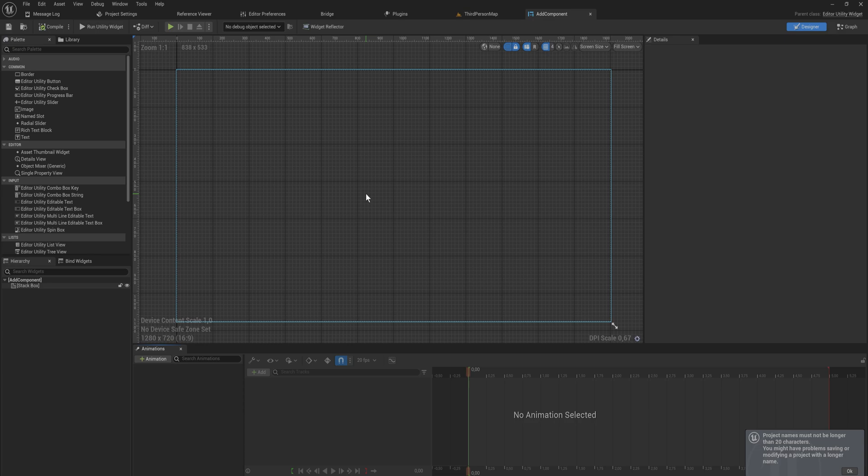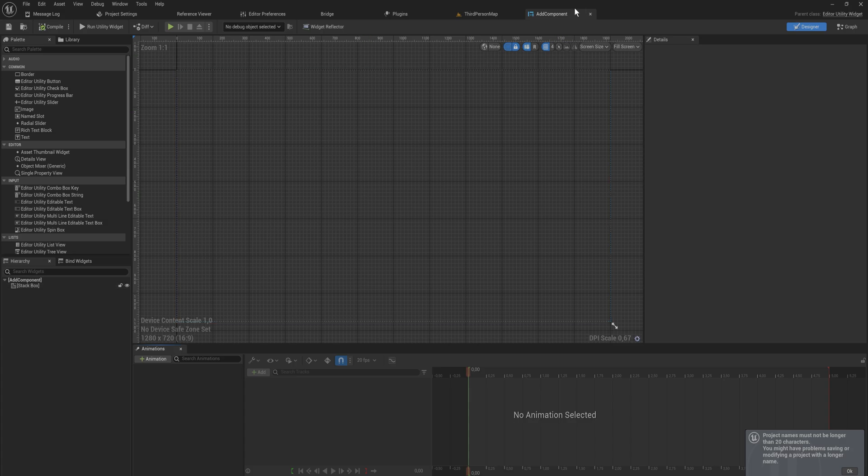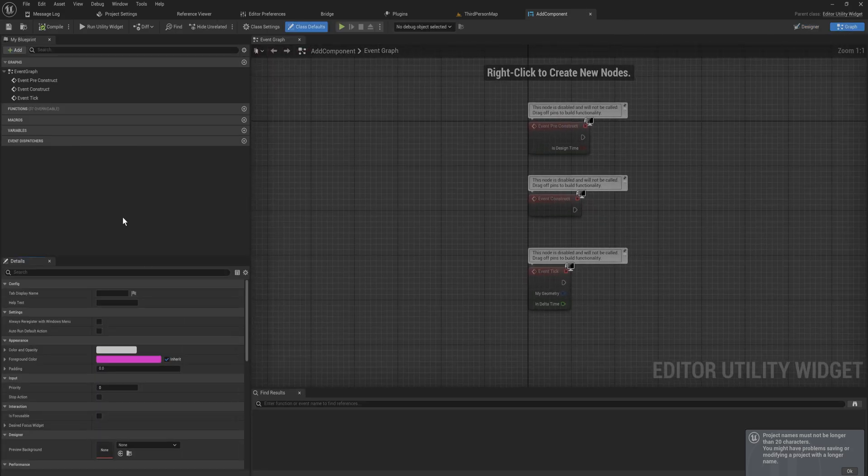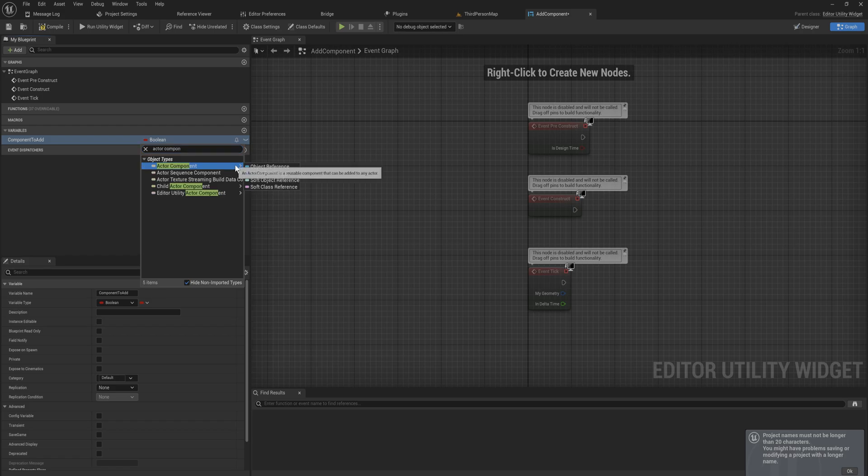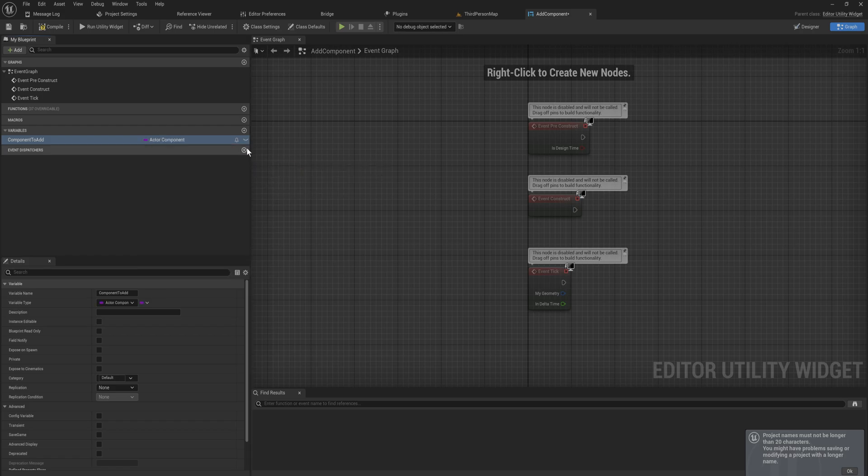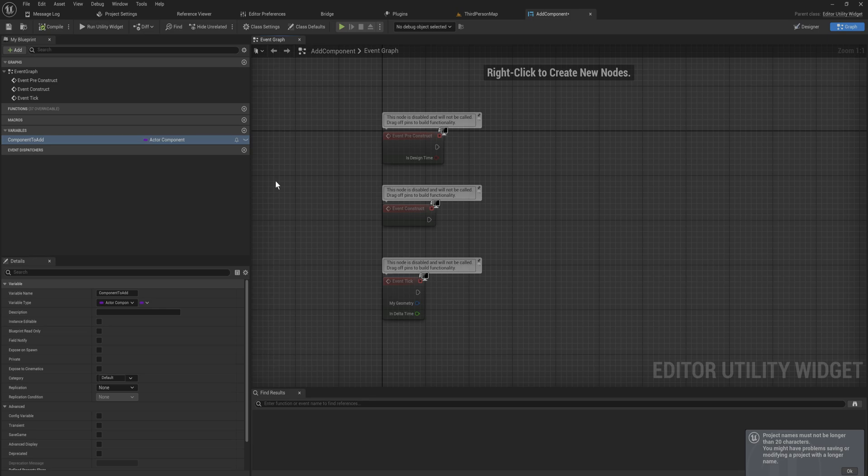So we want to make something that allows me from a drop down menu to pick a component and then just select a bunch of actors and add that component to all of those actors. Let's start by going into the graph here and make a variable for the components to add which will be of type actor component and it will be a class reference.